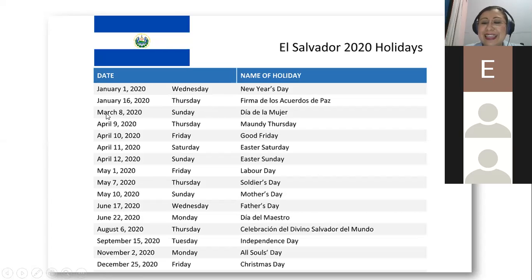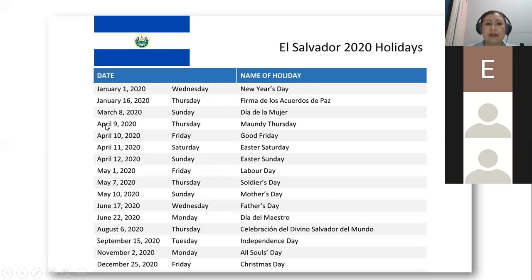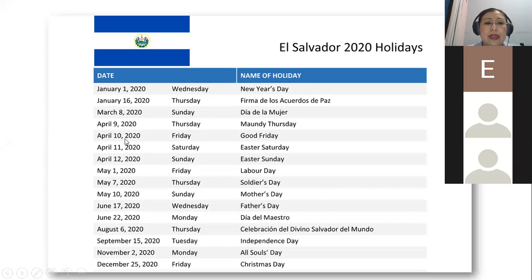Edgar, adelante. March the eighth — Sunday — Día de la Mujer. Women's Day. March the eighth. Very good. Thank you. Byron, adelante.